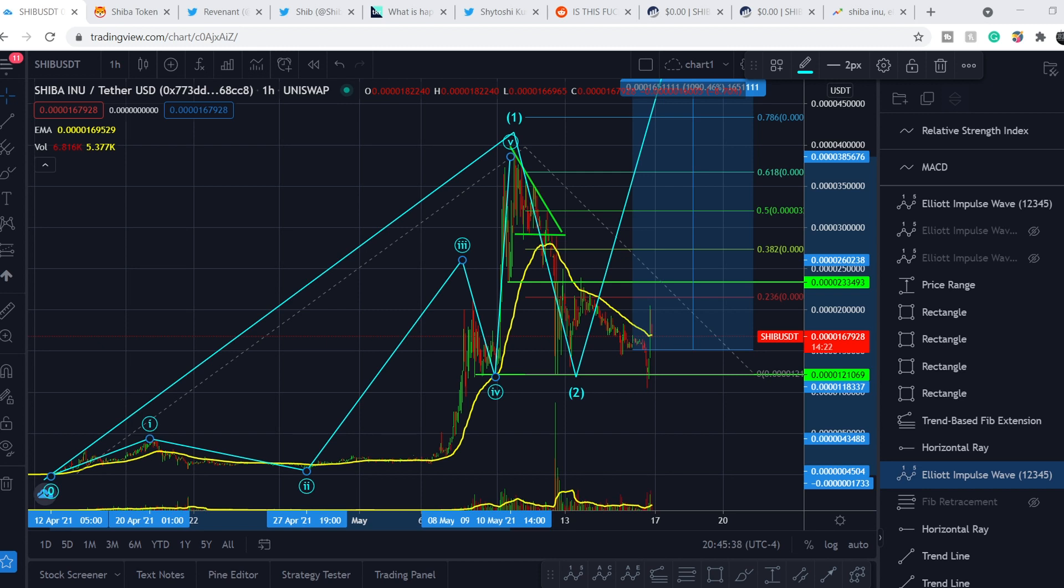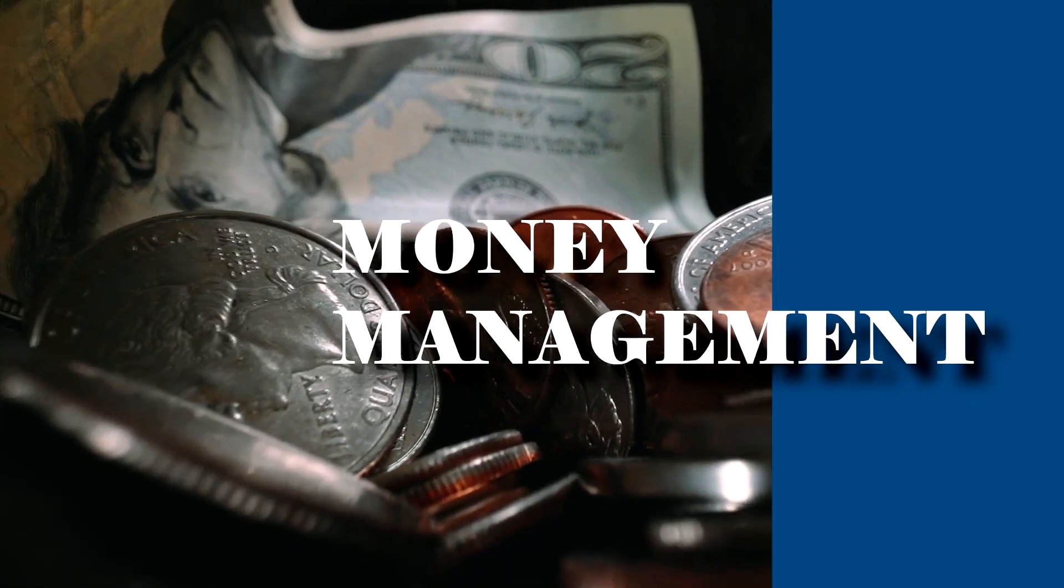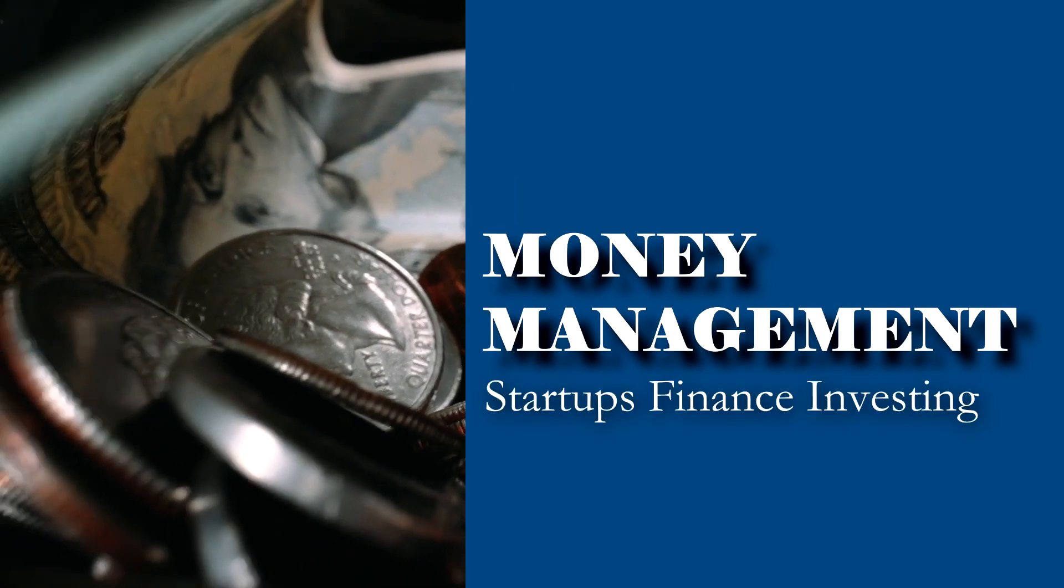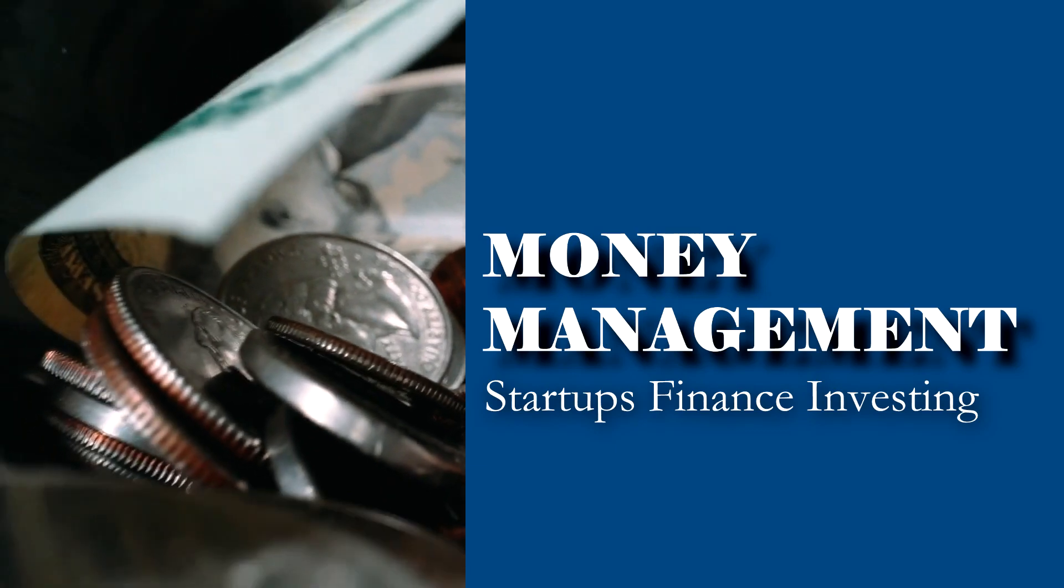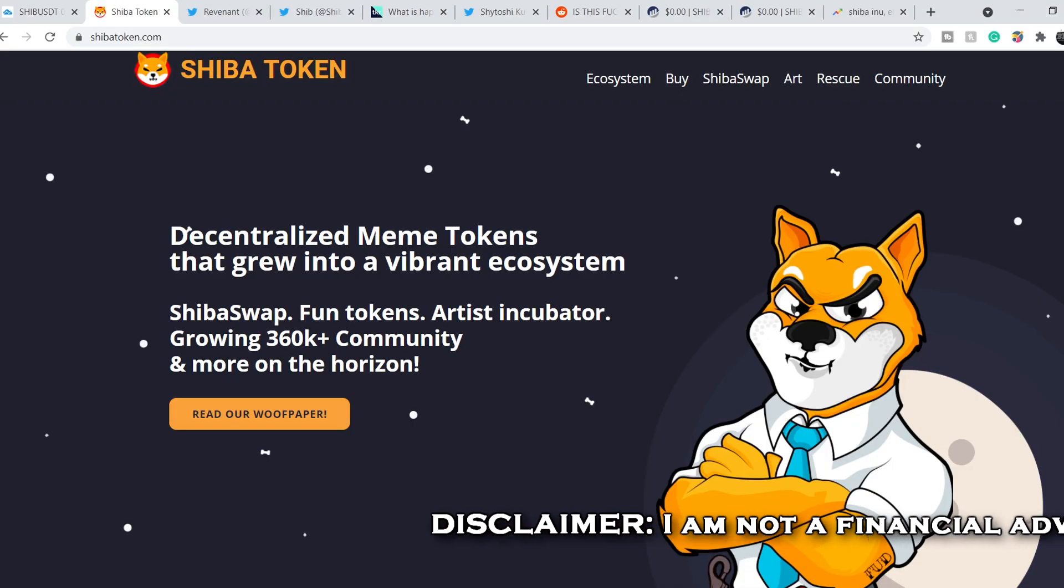What's up everybody, welcome to money management channel. My name is Andrey and today I'm going to be doing an update on Shiba Inu Coin. And guys, we have massive news for now.